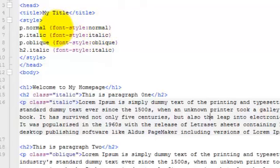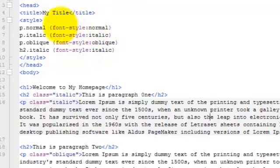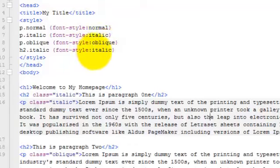In this case, the property is font-style, and then we've got the colon, then the value. In this top example, it's normal, then italic, then oblique, and then italic for the h2.italic class.